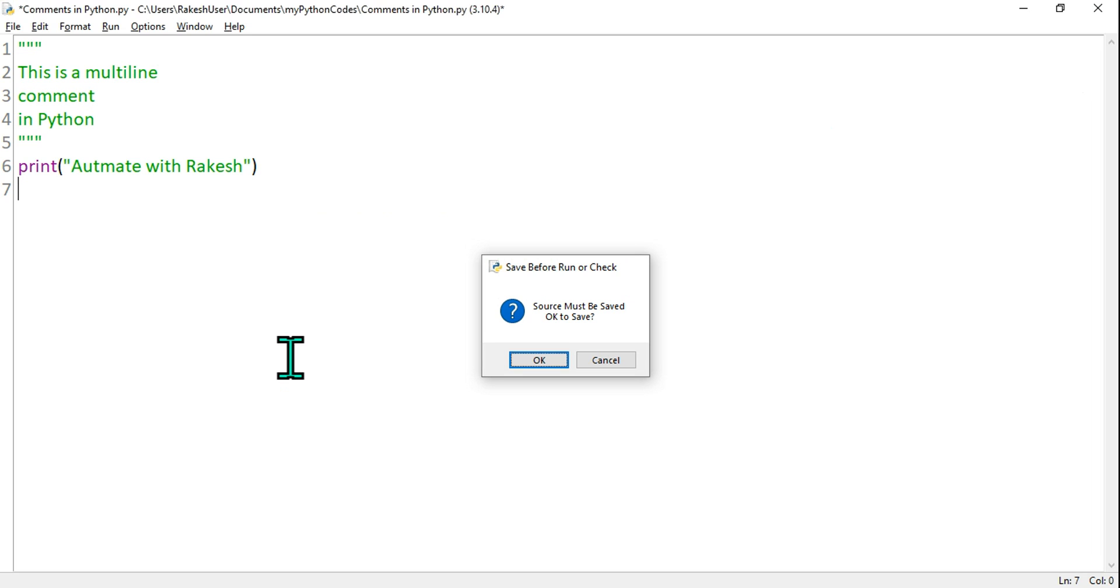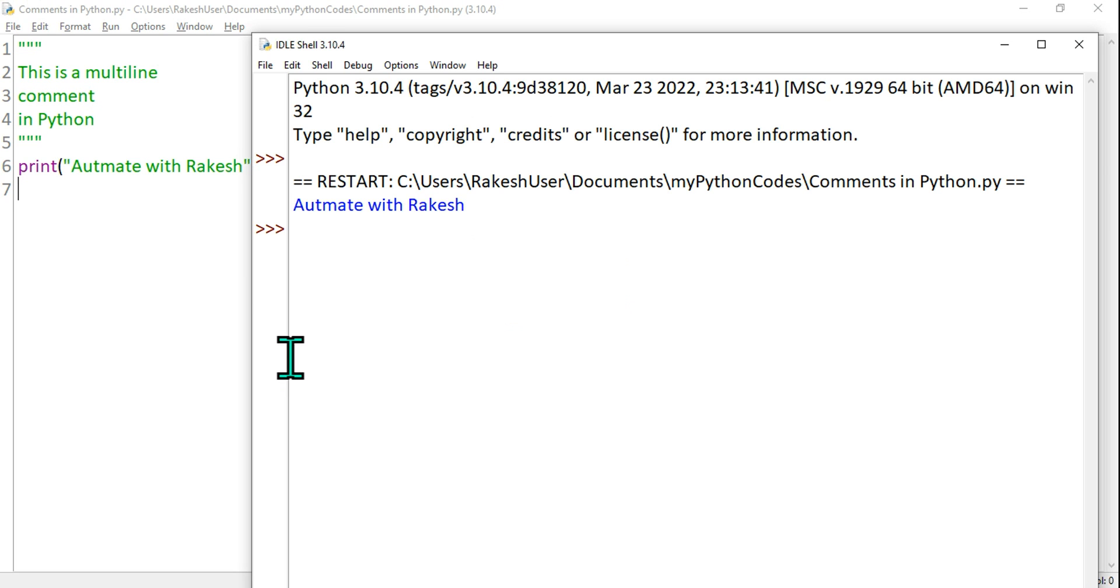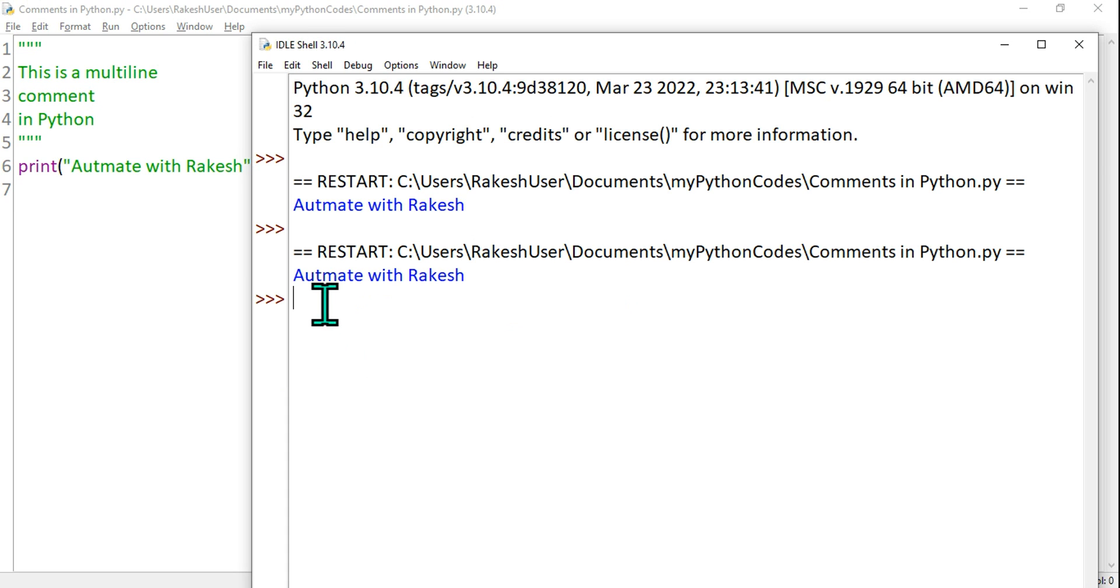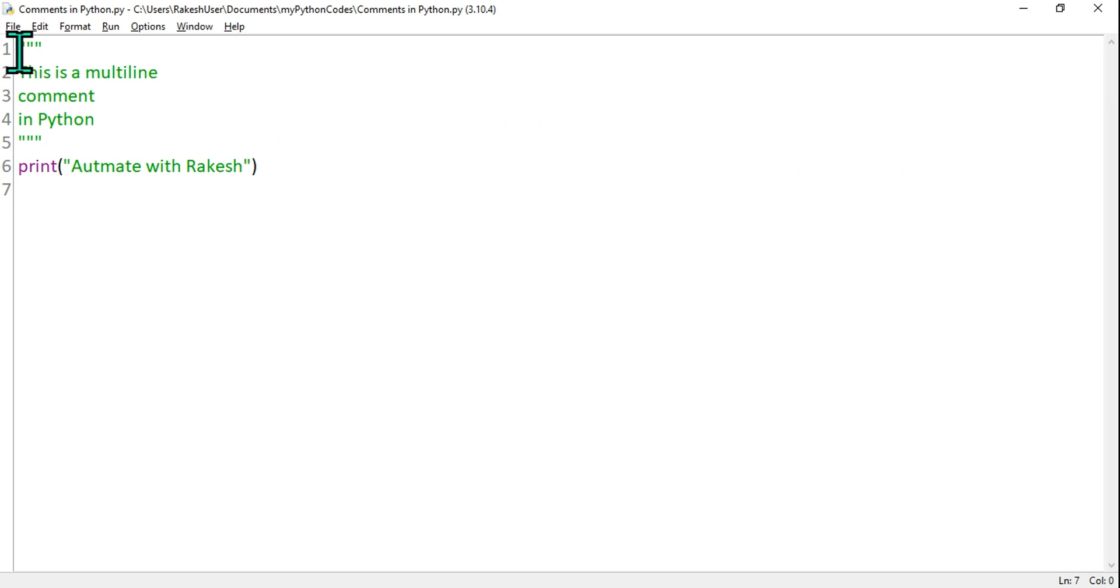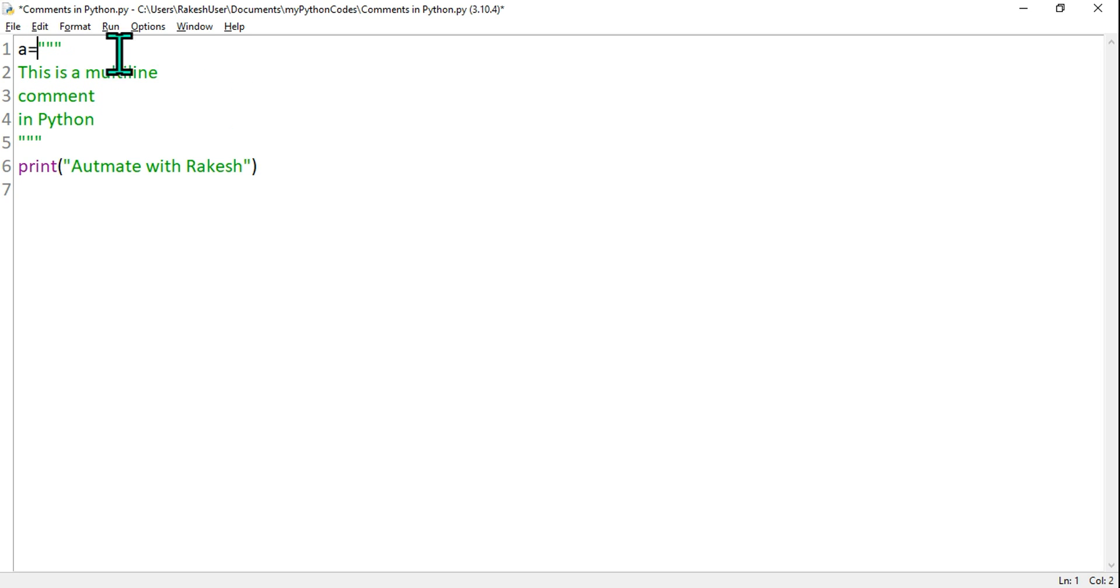So what happened? 'Automate with Rakesh' has come. This thing will immediately change. For example, if I'm going to say A is equal to—what I'm doing is I'm assigning a variable and I'm assigning this value.